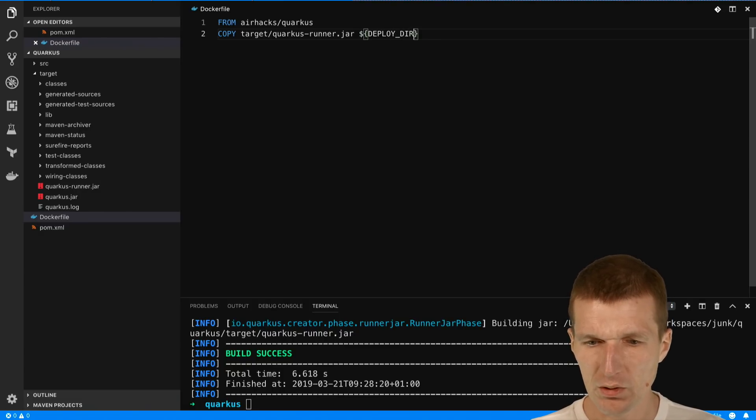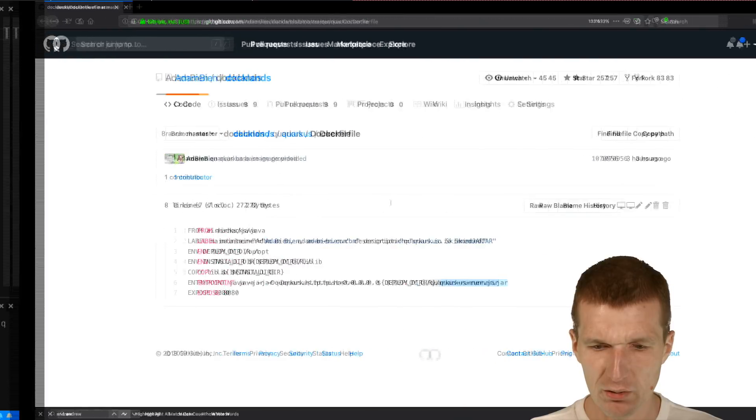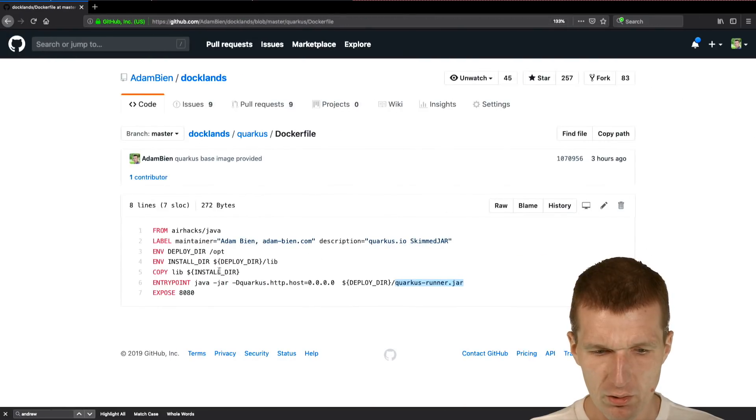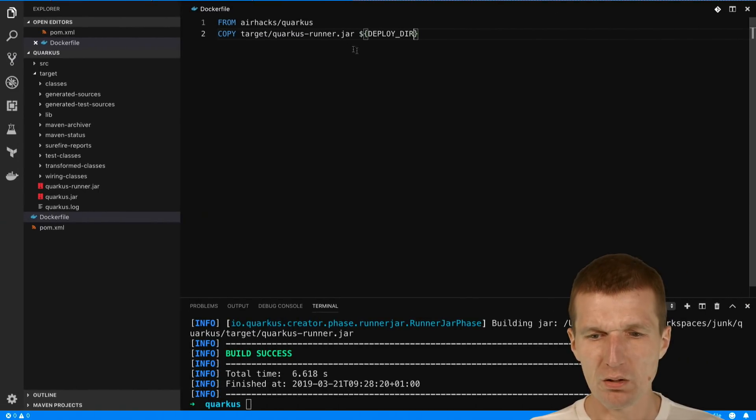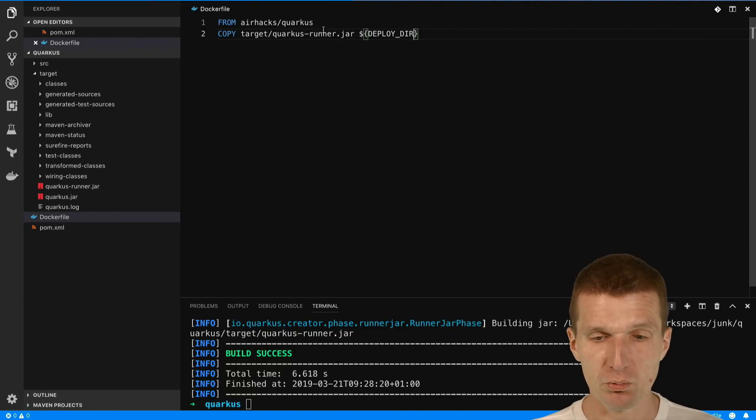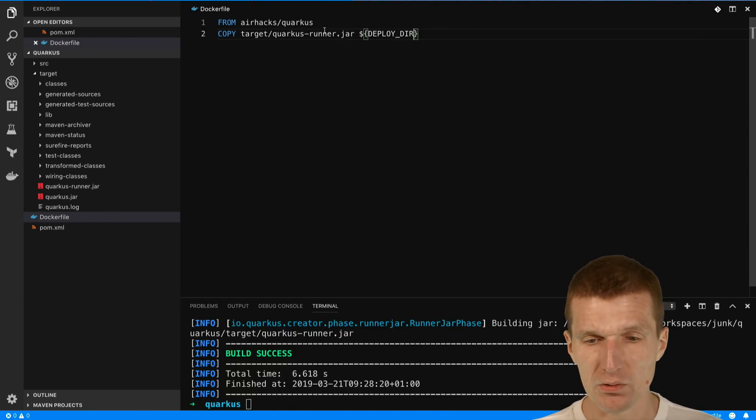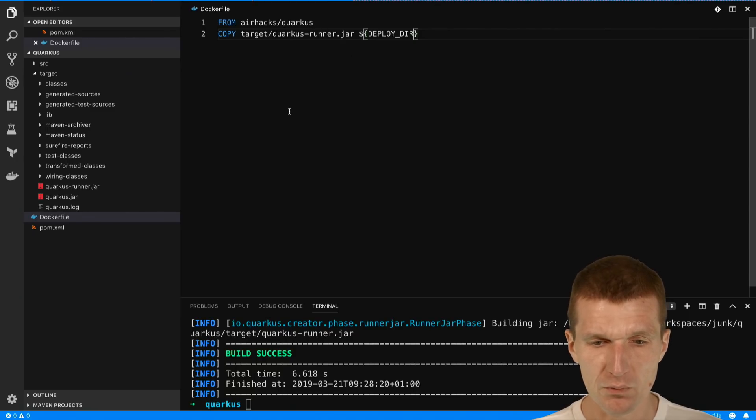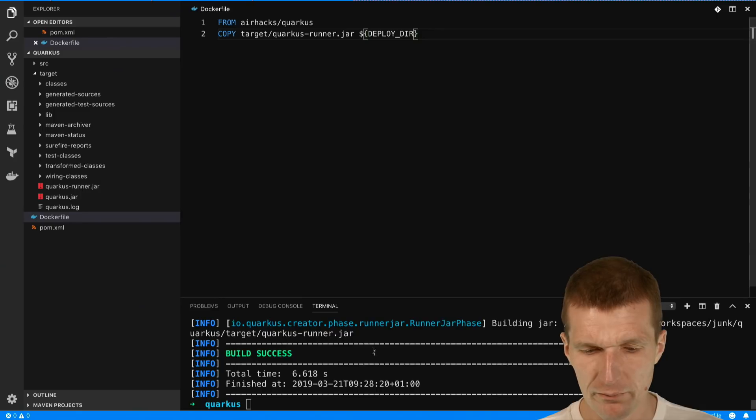This is exactly the same approach what we had before. We have the deploy there and in case of application servers it would be a thin war but it's still deployed there. So this should be enough.